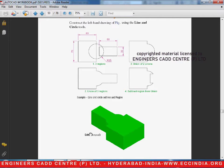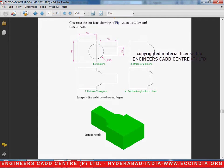Welcome to another video lesson of AutoCAD 2015 by Engineers CAD Center. In the current video, we will be looking at how to draw a 3D example by using the extrude command. So let us go ahead and start the diagram.